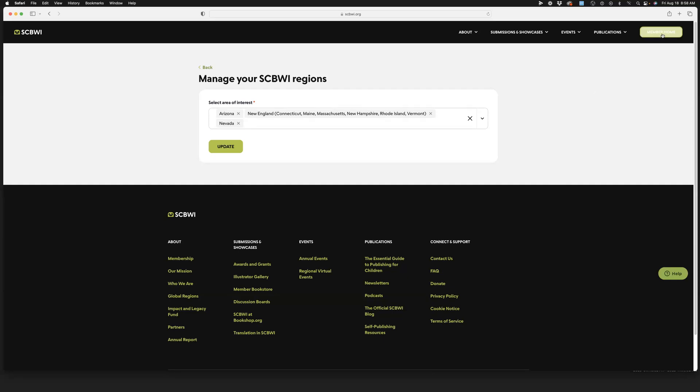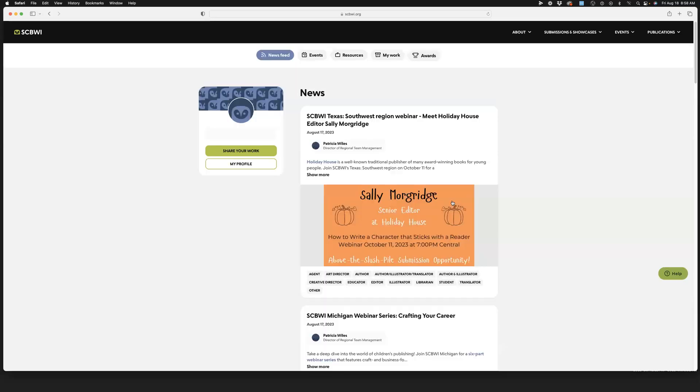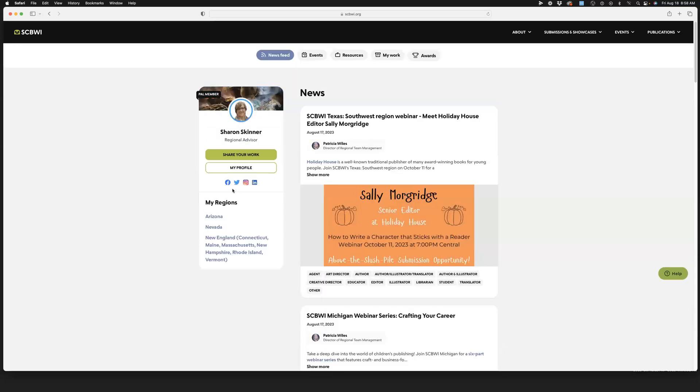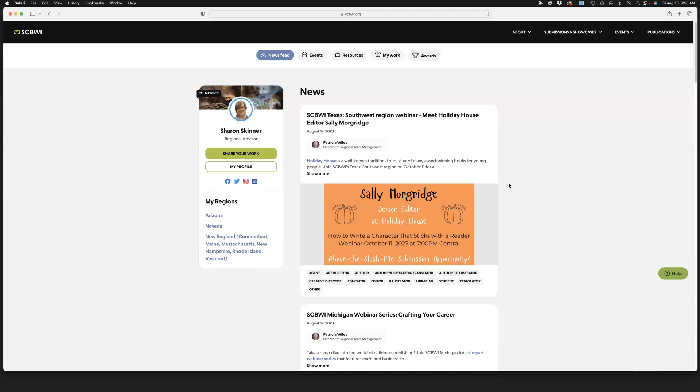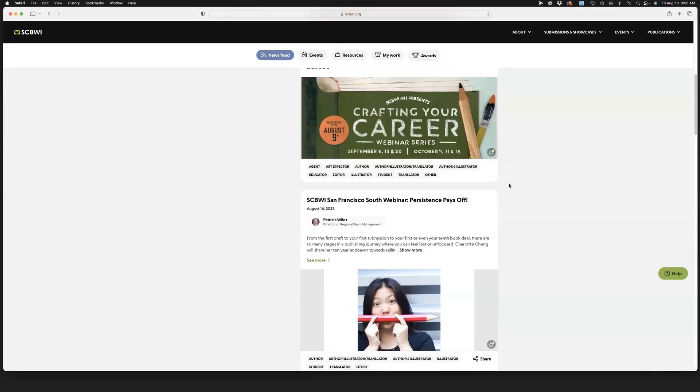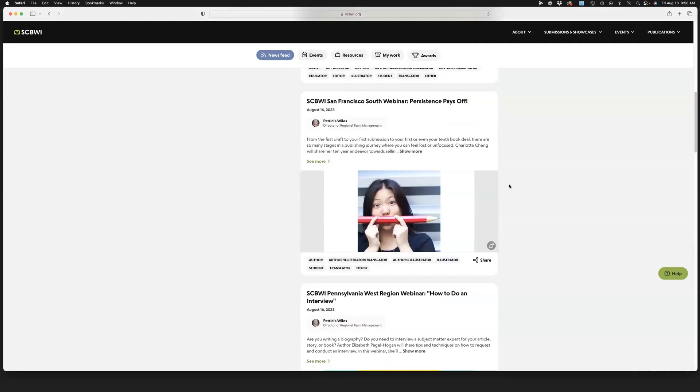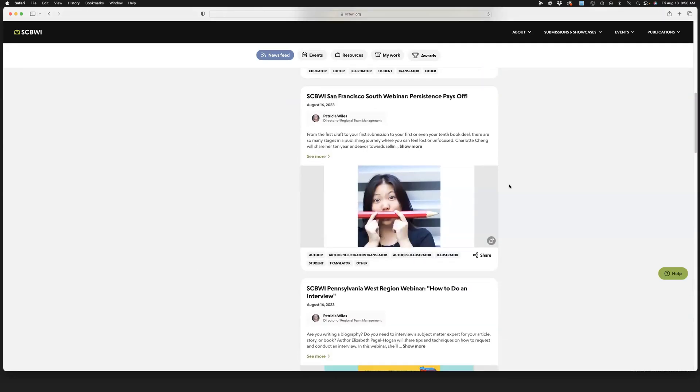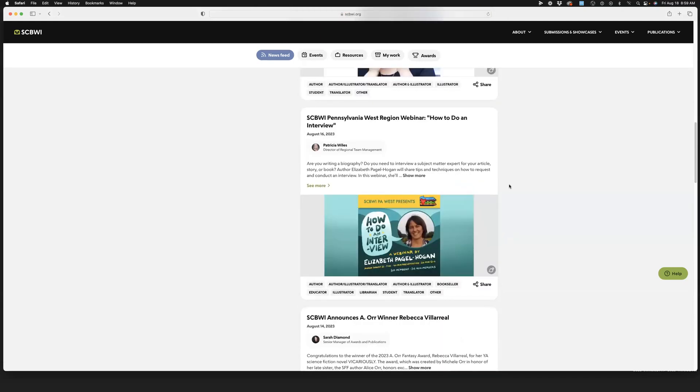When I go back to my member home now, all of the regions that I'm following will be here, and any news from those regions will appear here in my news feed.